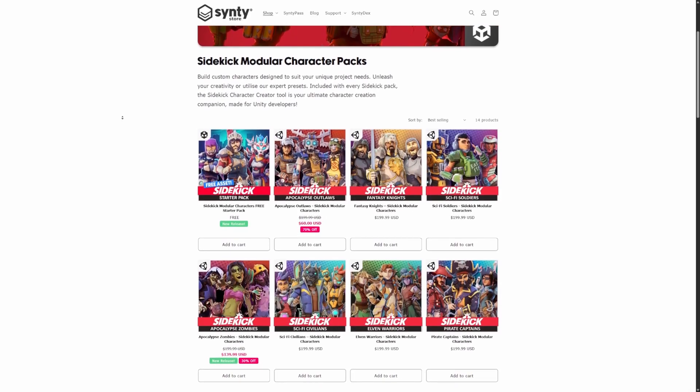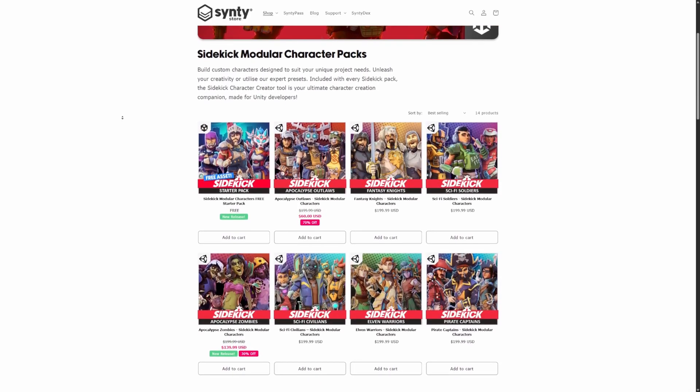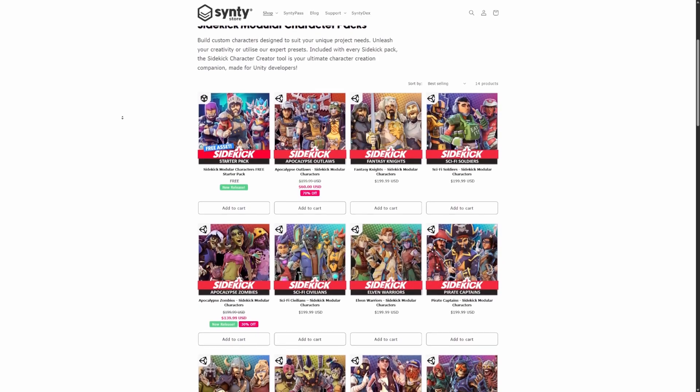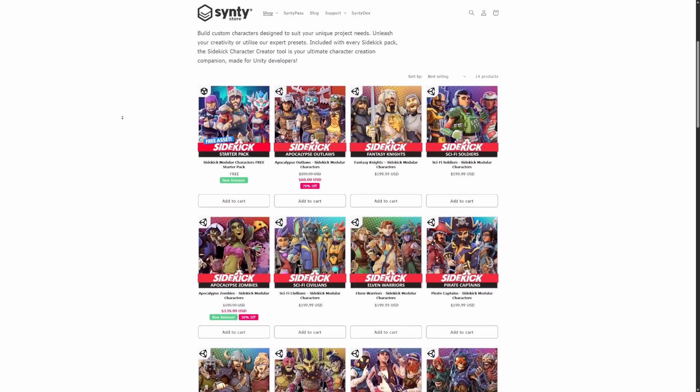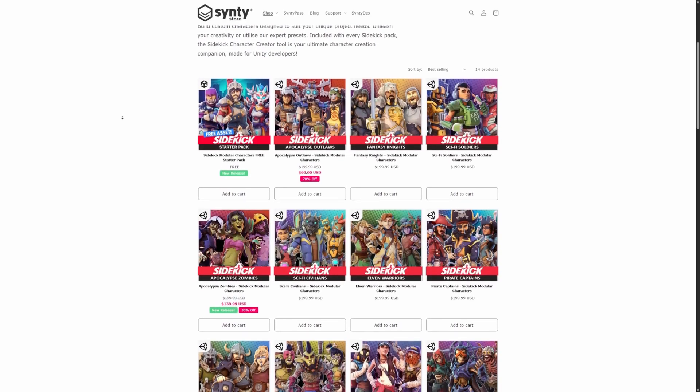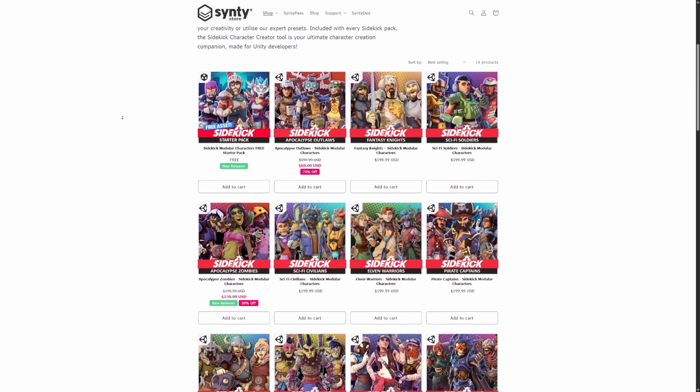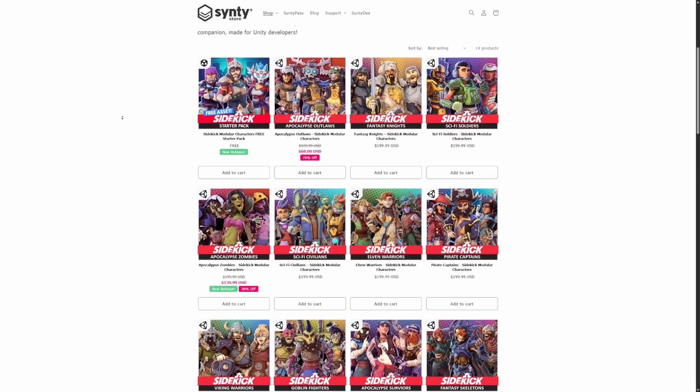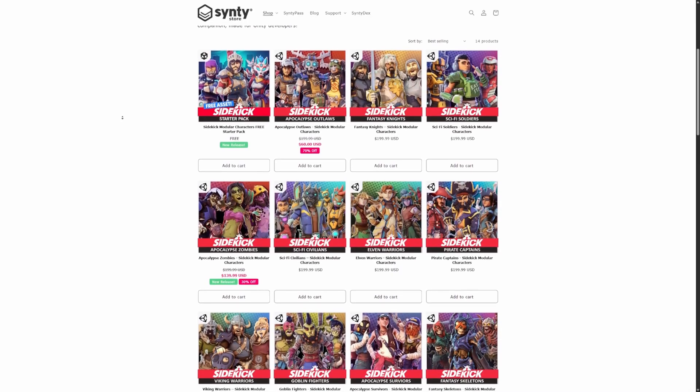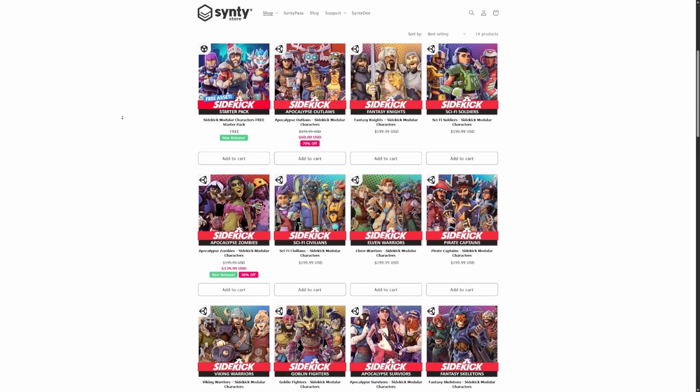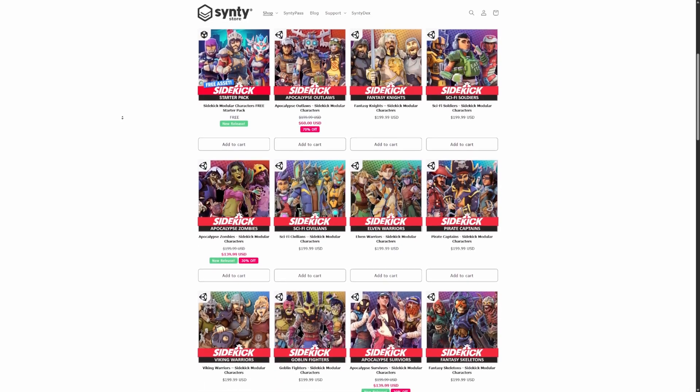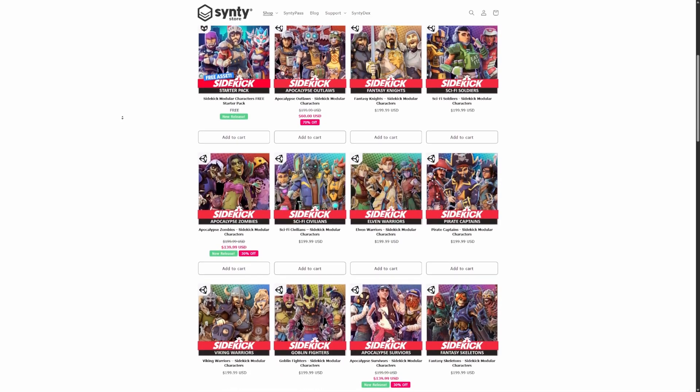Let's go ahead and get started. For this, you will need to download their Unity project because when you download the sidekick characters, it only allows you to install a Unity package instead of just a full FBX package. If I'm wrong, let me know in the comments below.